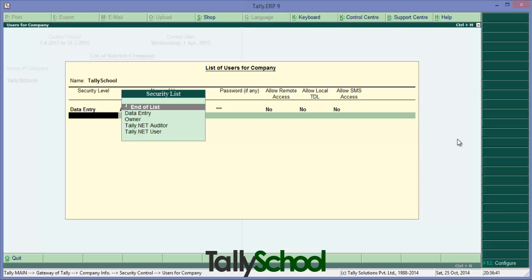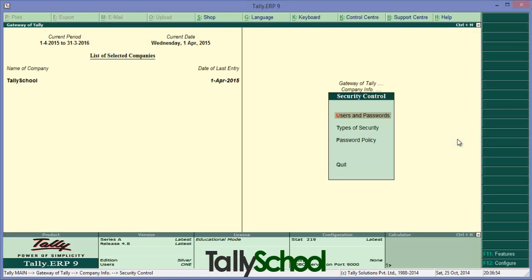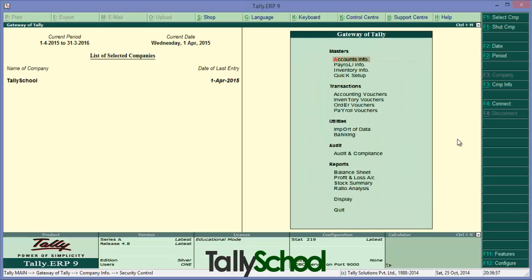You may enter any number of users I've entered for data entry. You can enter for owner, that is owner of the business or Tally.net user, auditor there is a chartered accountant or Tally.net user, simple user of Tally.net. So you have user set now.